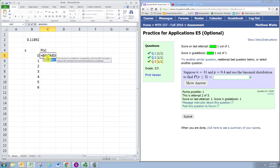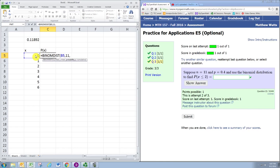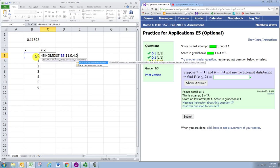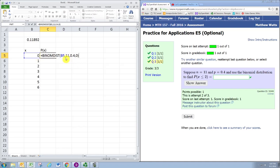Using the same function, we can specify a specific X value, keeping the number of trials and the probability of success the same. If we just put a 0, that will calculate the probability for this specific X value. Here we're calculating the probability that X equals 0.